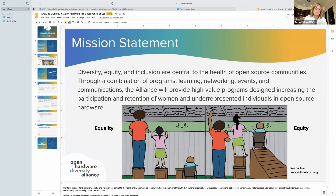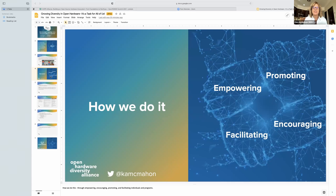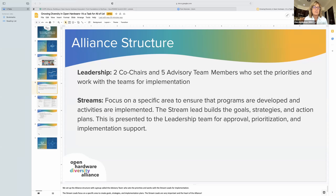Going on to the next slide — empowering, promoting, facilitating and encouraging. Those are the four key areas we're looking at. We've set up a structure with an advisory team — that's our leadership — with two co-chairs and five advisory team members who are working to set the priorities and work with our stream leads for implementation. The stream leads focus on a specific area where they will create their goals, strategies, and implementation plans. They are really important — they're the workers who are going to implement programs.